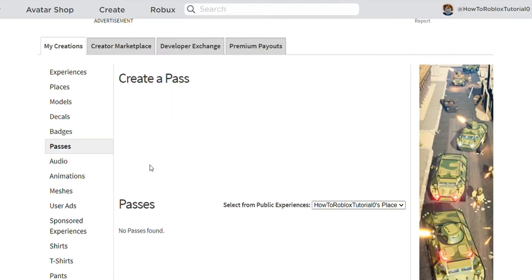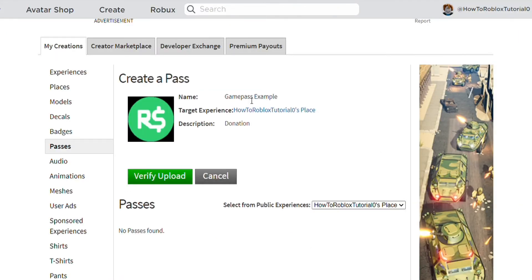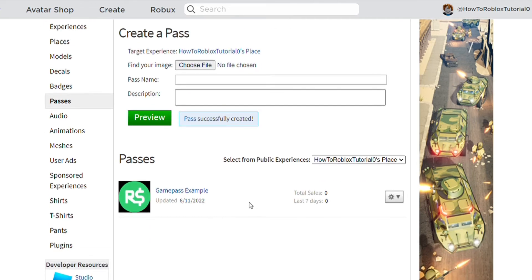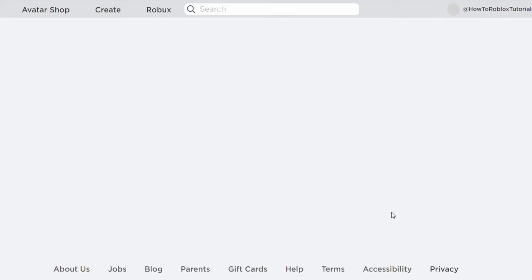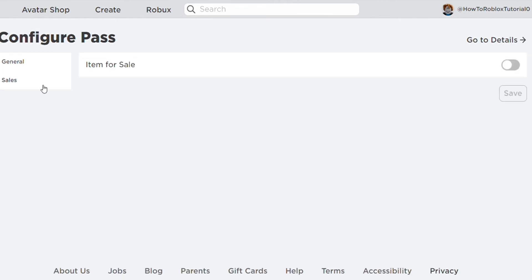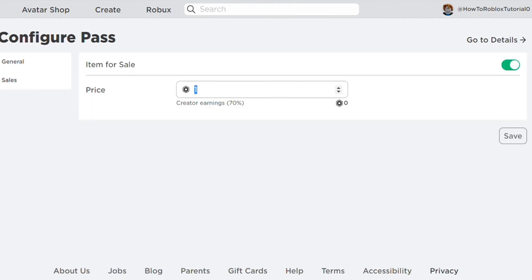Next click the Preview button, and then if all the details look good, press Verify Upload. Now you have created a game pass, but you're not done just yet. Now press the settings button of the game pass and then press Configure. After that click Sales, and then toggle the item for sale on. After that choose the amount of Robux you want your game pass to be, and then press Save.